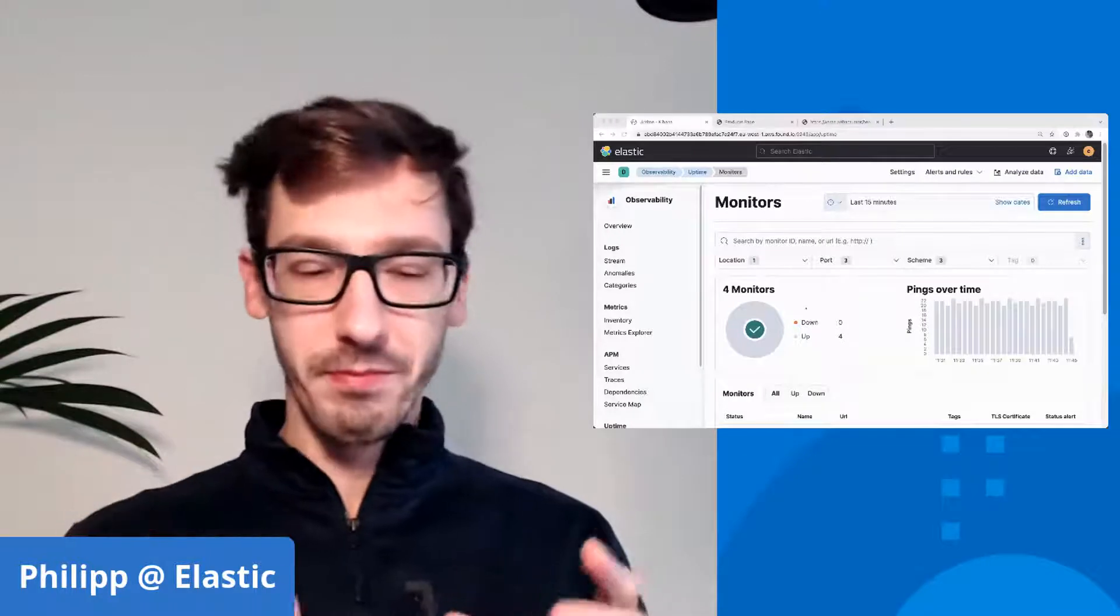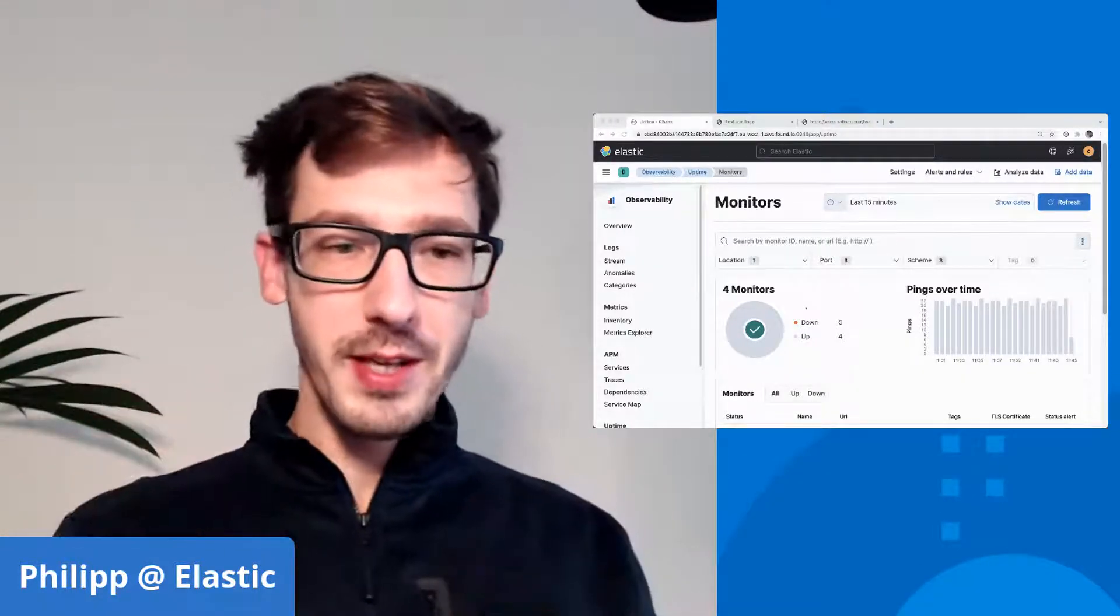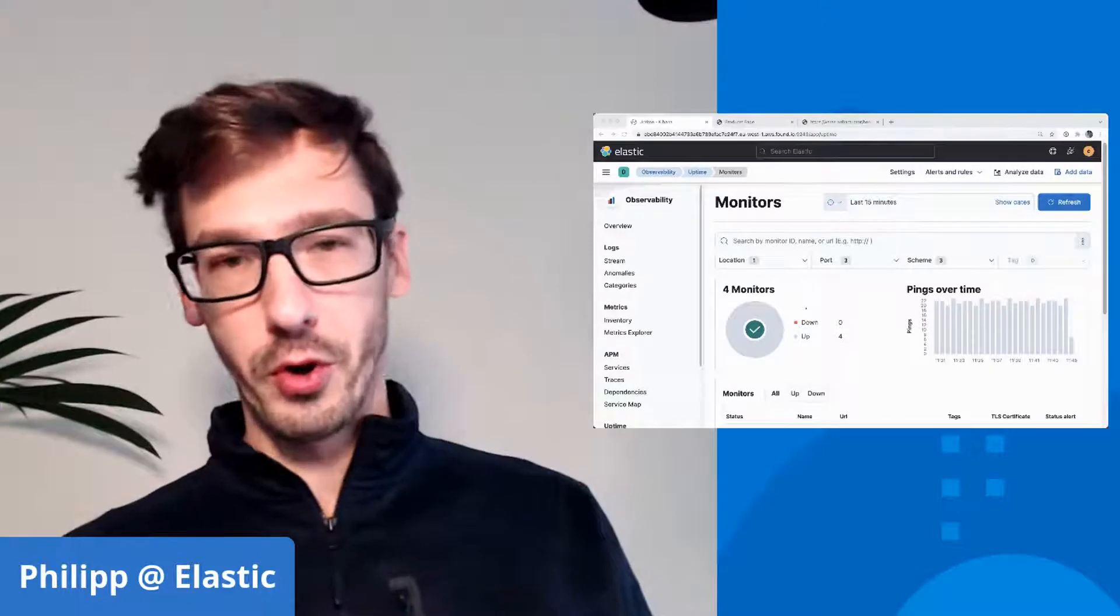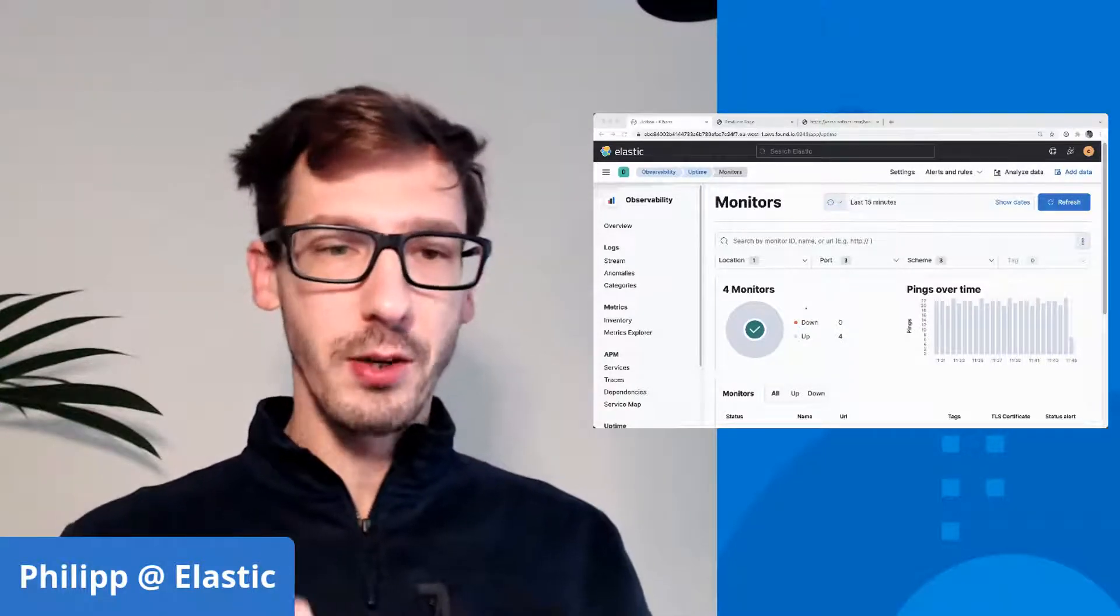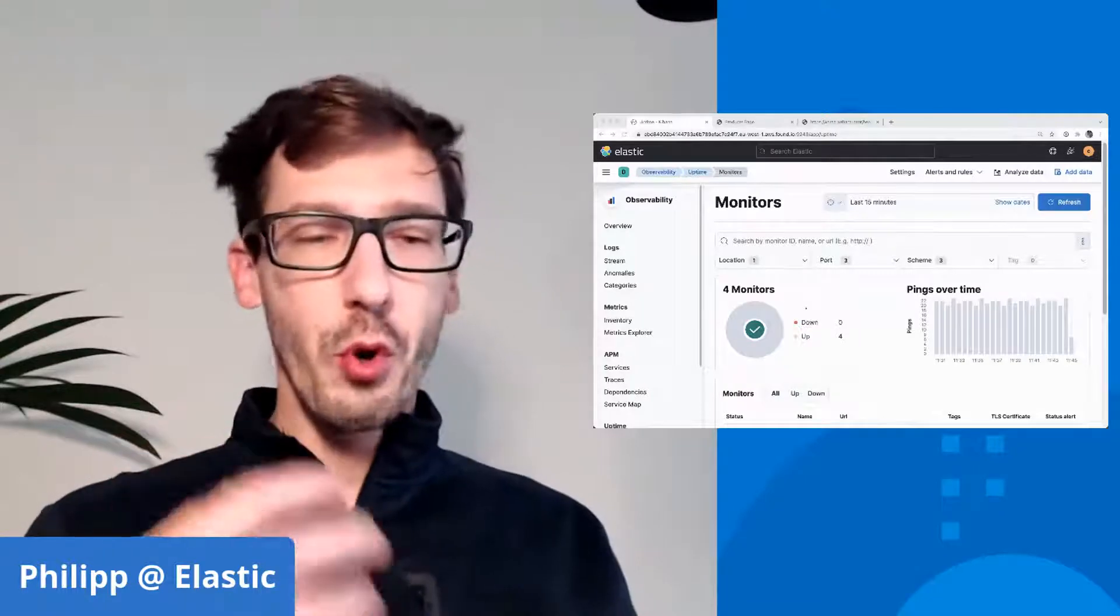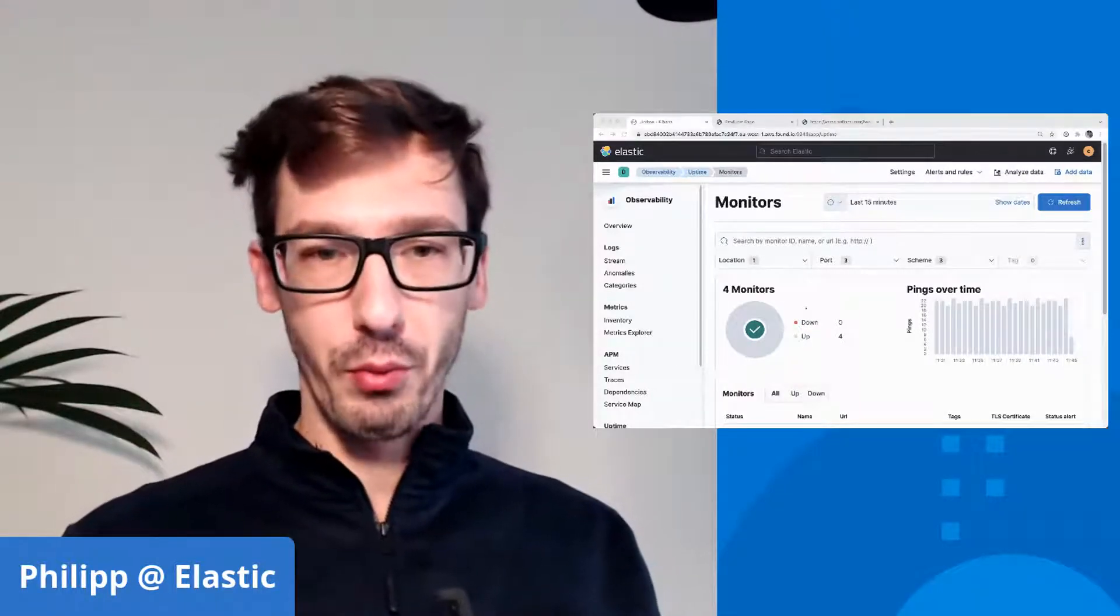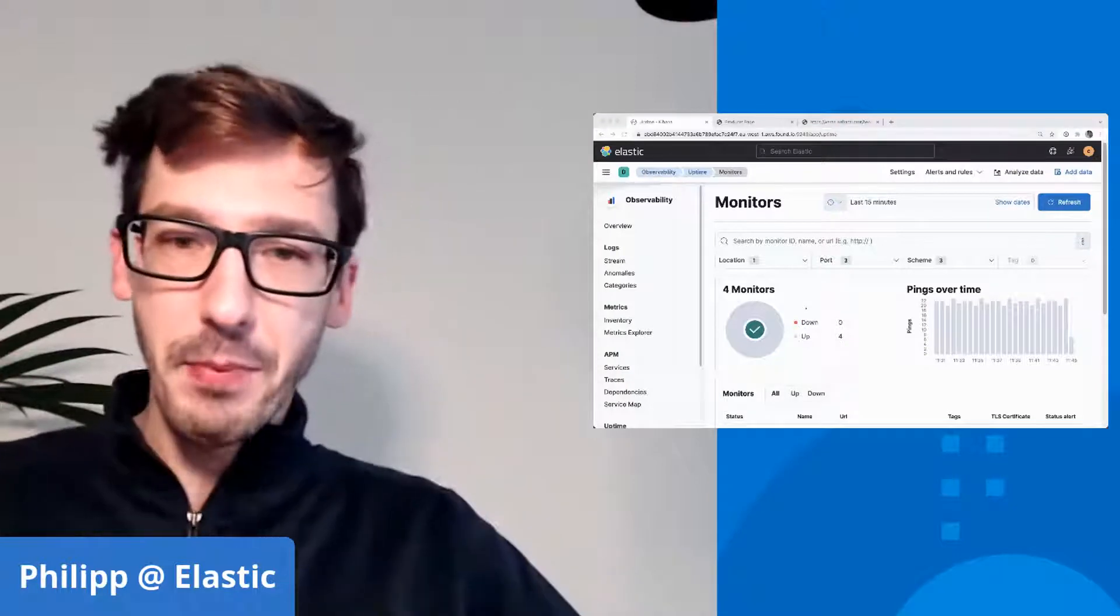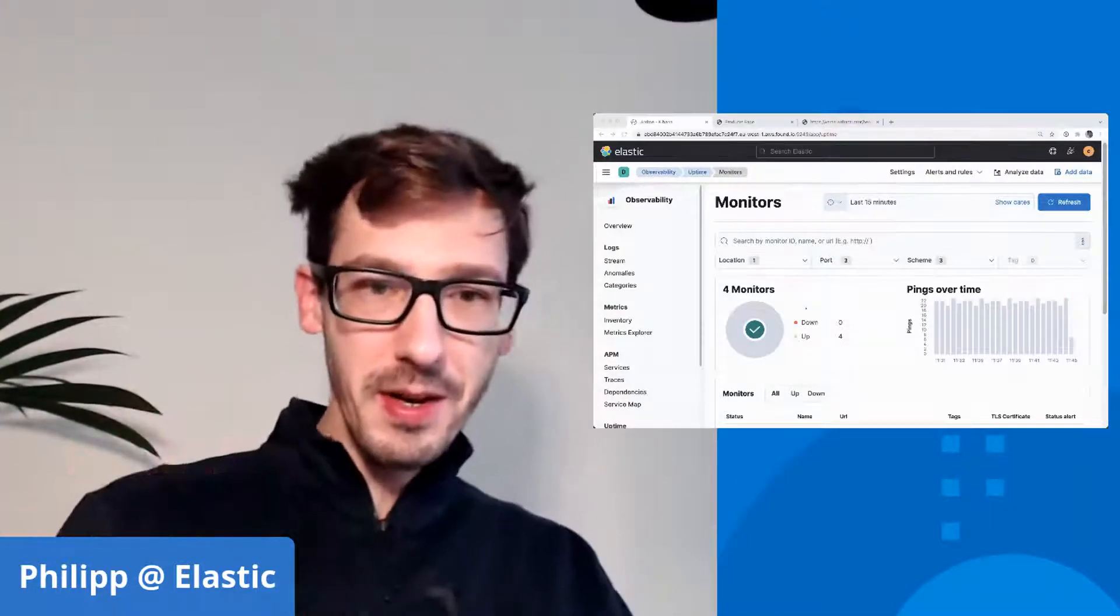Based on if that works or not, it will show that this worked or this will not work. The idea of synthetics is you simulate the common user flow so that you know when the site is broken and not actual users have to suffer through that.